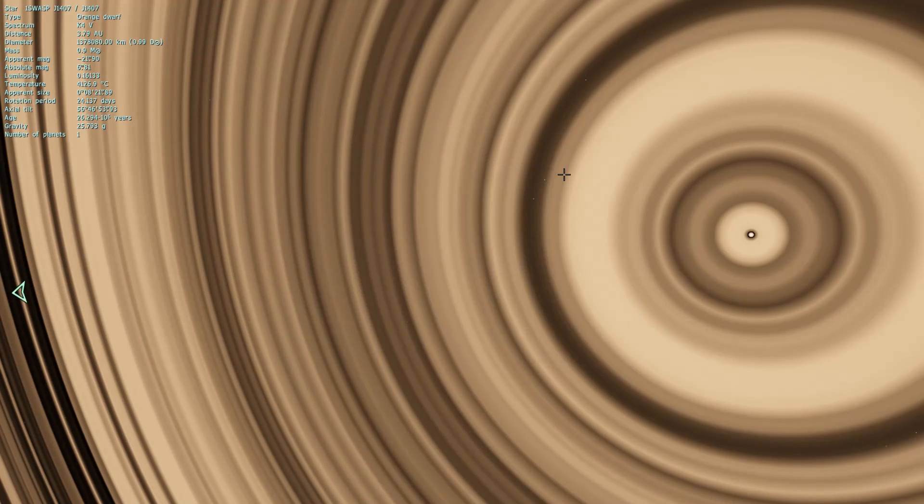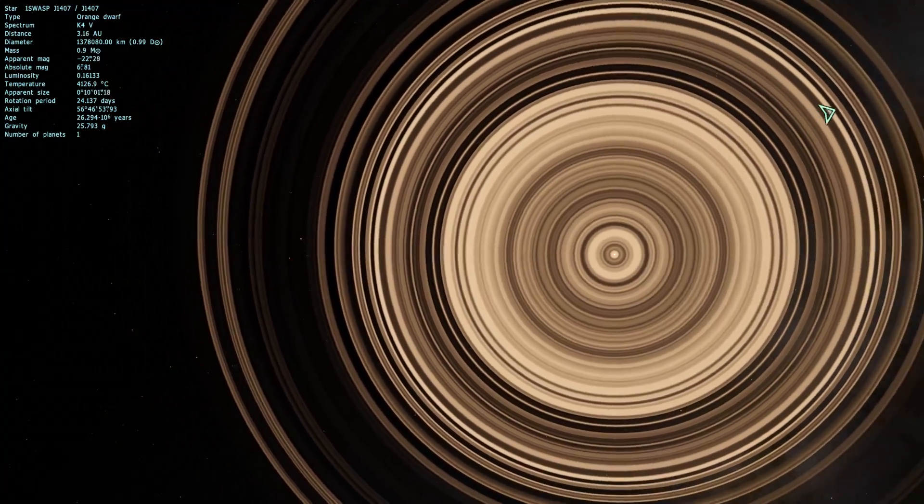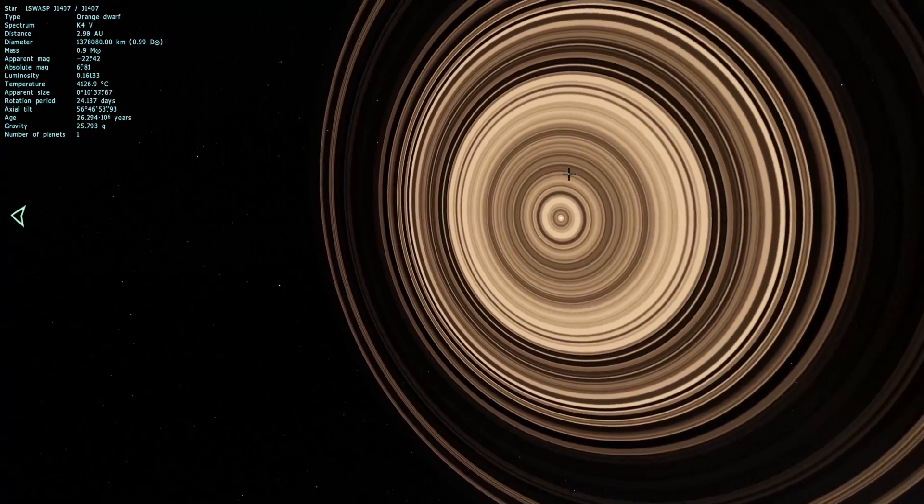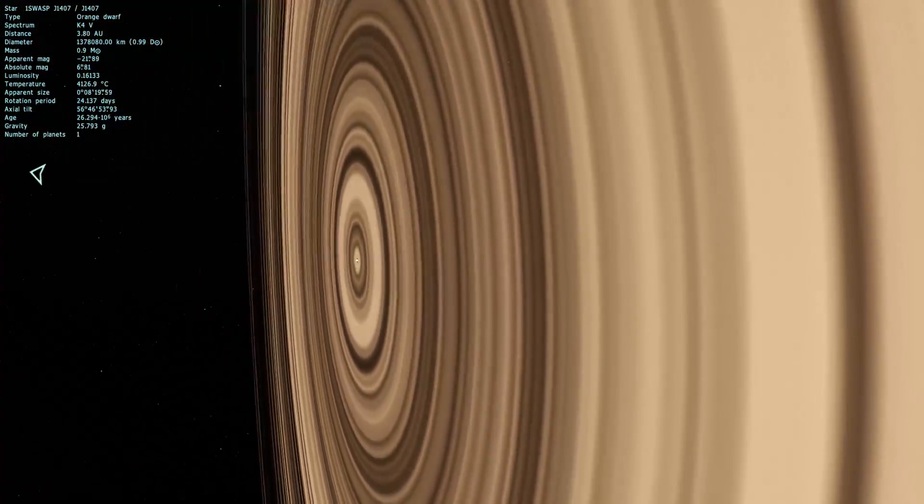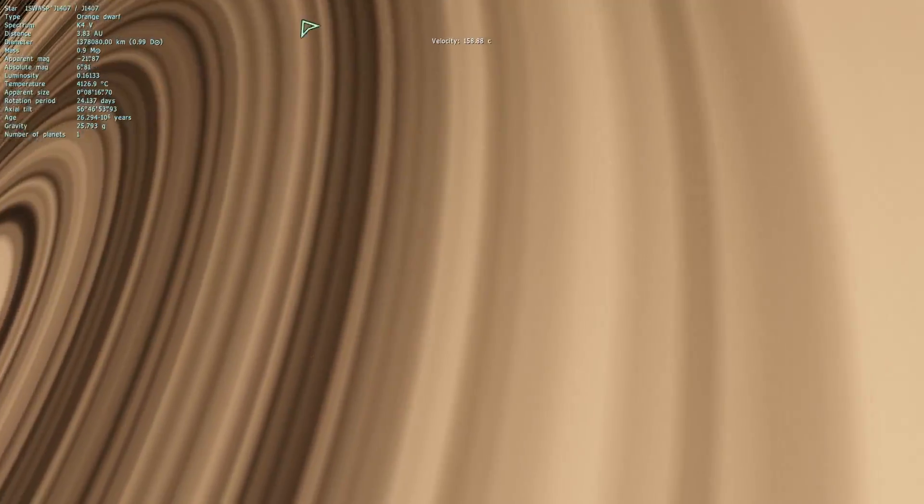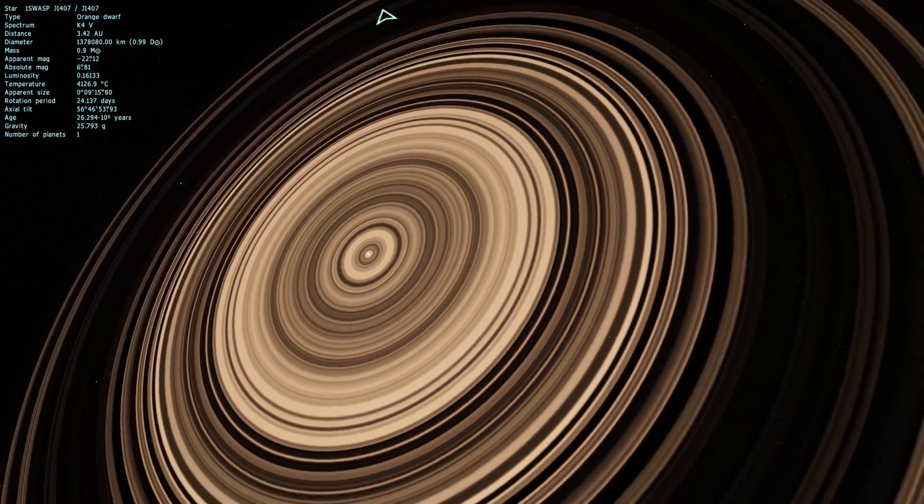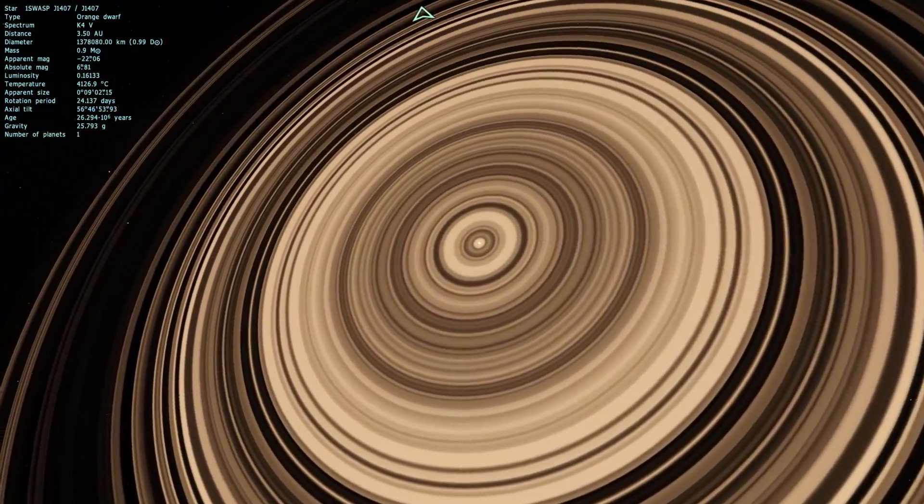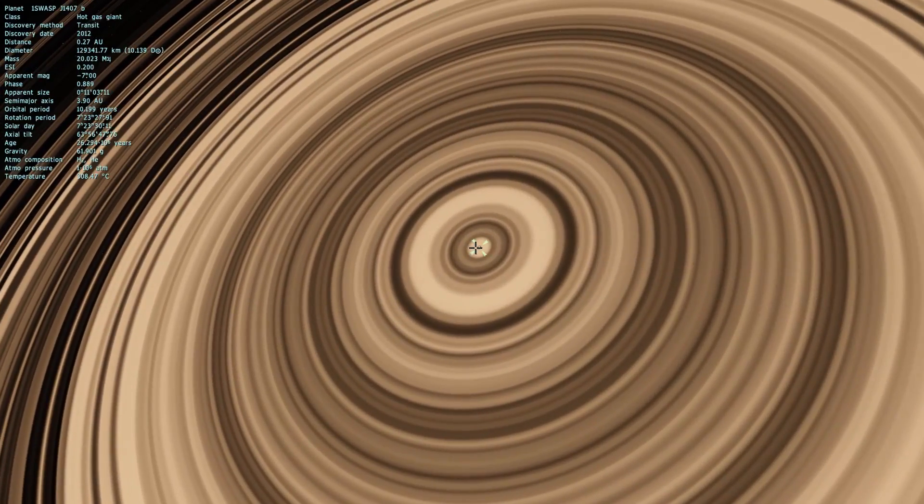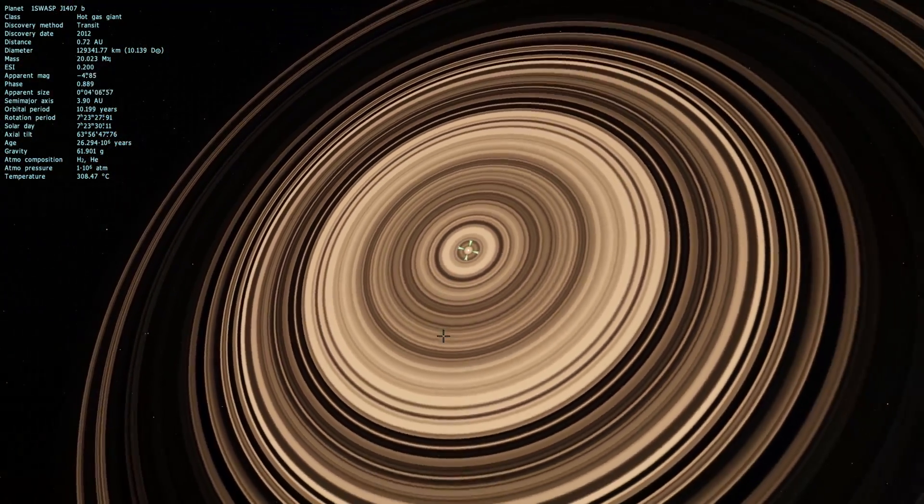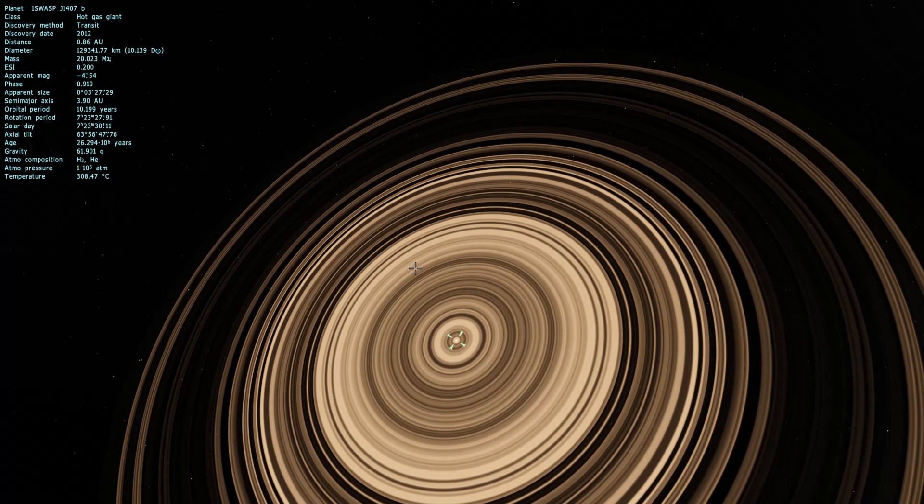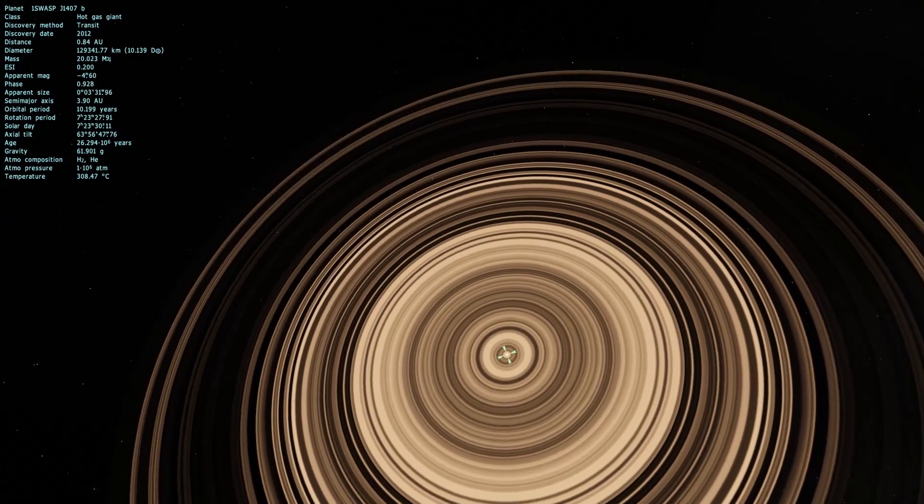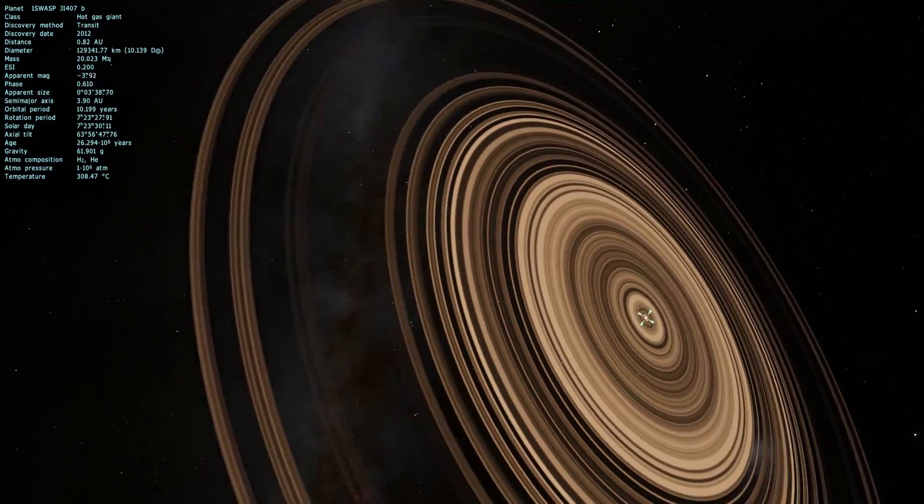Ah, there we go. Okay, so we have J1407B, which is a very, very beautiful looking gas giant with these giant rings. This is basically what we think a proto-system around a gas giant may possibly look like. Possibly this is what Jupiter looked like. We don't really know. What I'm curious about is the mass of the gas giant.